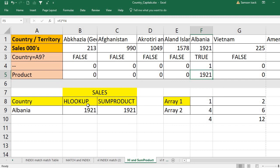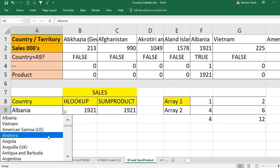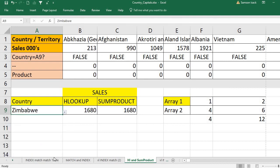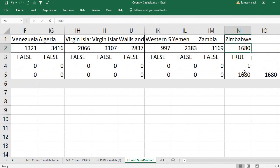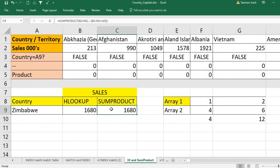If you are using HLOOKUP to return text, you cannot use this logic — you would need an alternative method. Before closing, let's check Zimbabwe: HLOOKUP brings 1680, SUMPRODUCT also brings 1680. Hope this example is helpful as a starting point for replacing HLOOKUP with SUMPRODUCT. If you like the video, please subscribe to my channel, leave your comments and suggestions. God bless you.